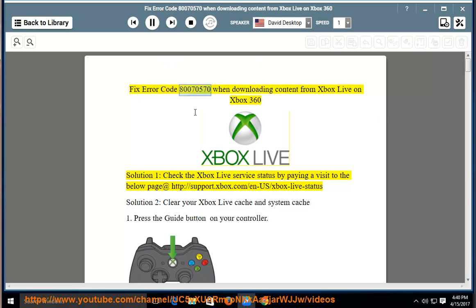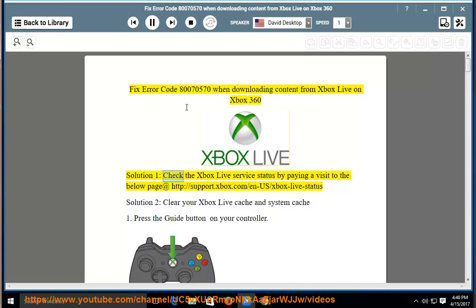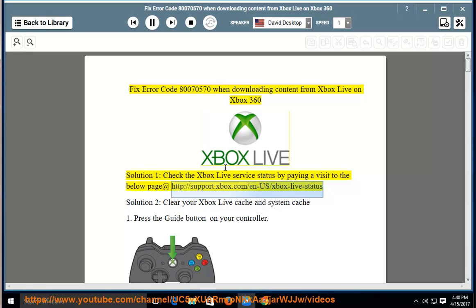Fix error code 80070570 when downloading content from Xbox Live on Xbox 360. Solution 1: check the Xbox Live service status by paying a visit to the below page at http://support.xbox.com/n-us/xbox-live-status